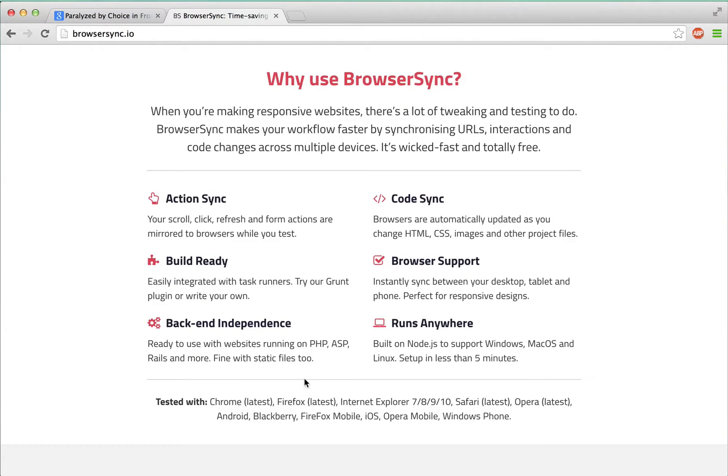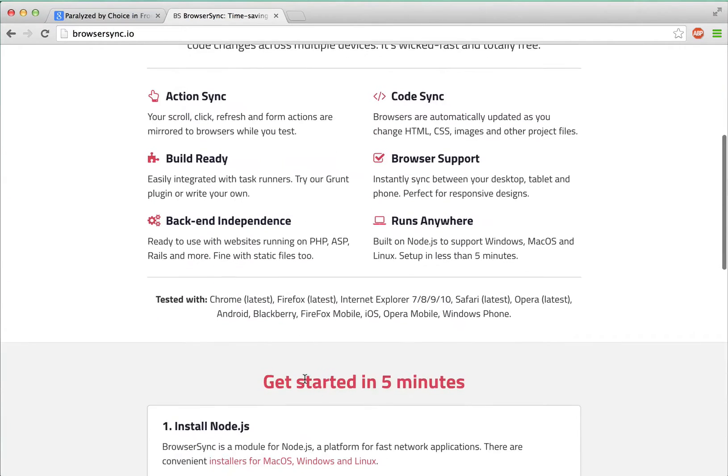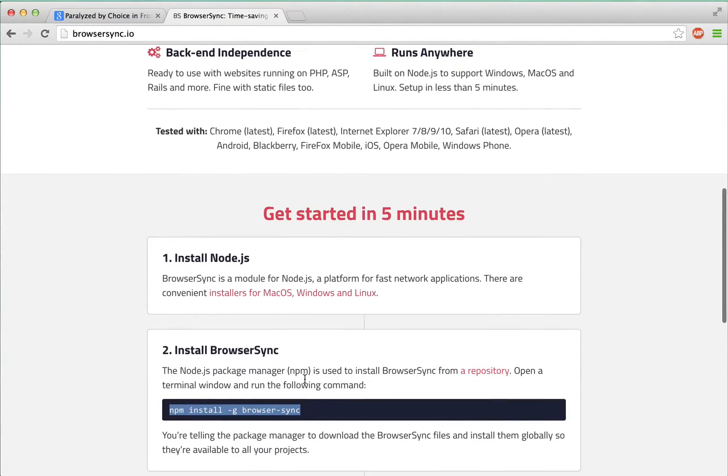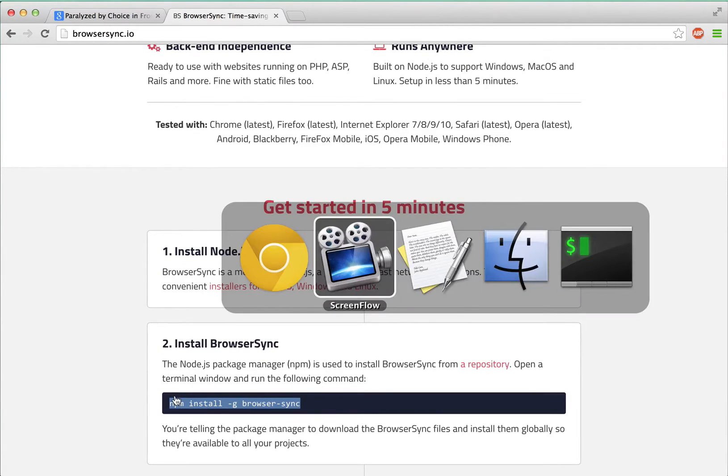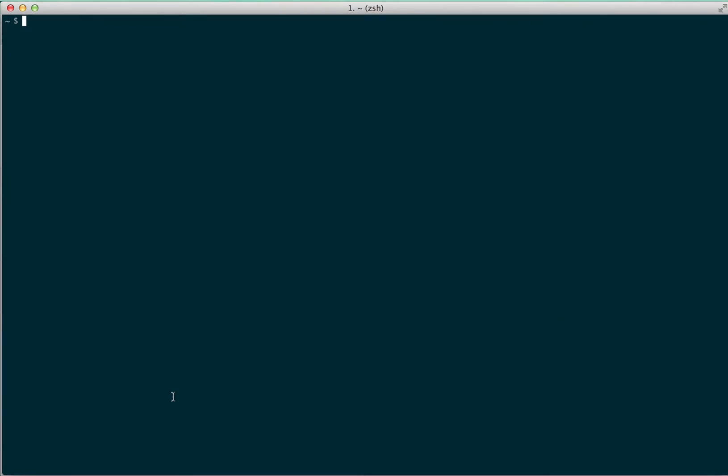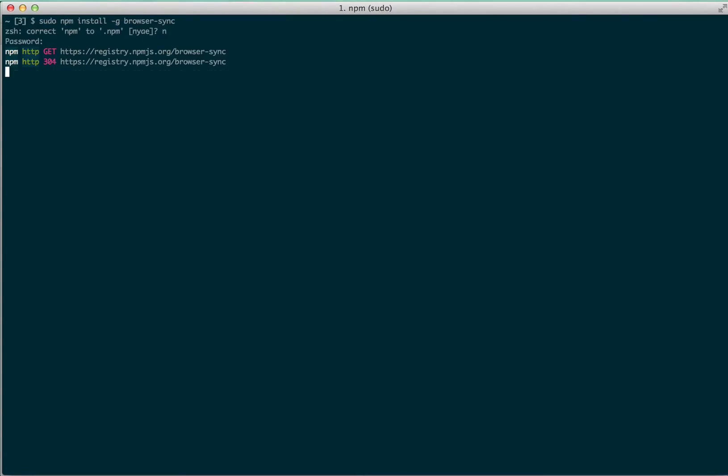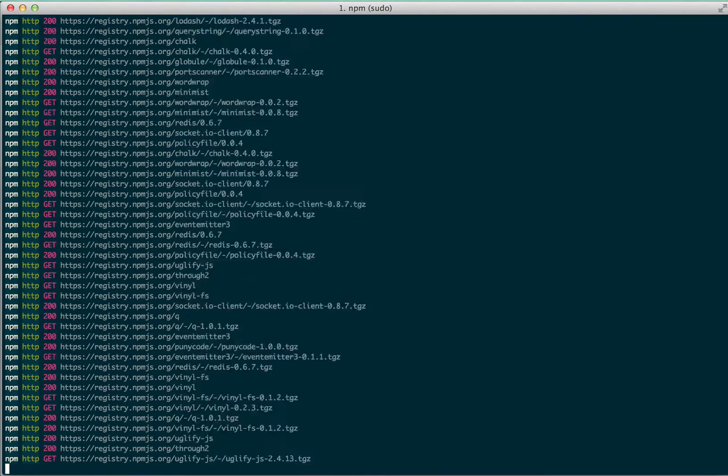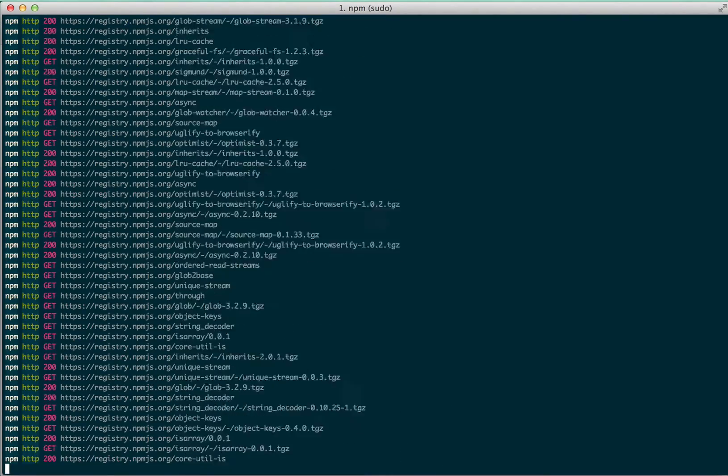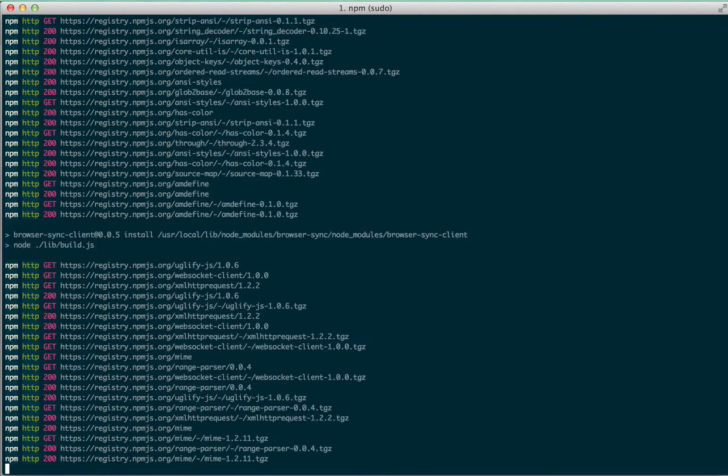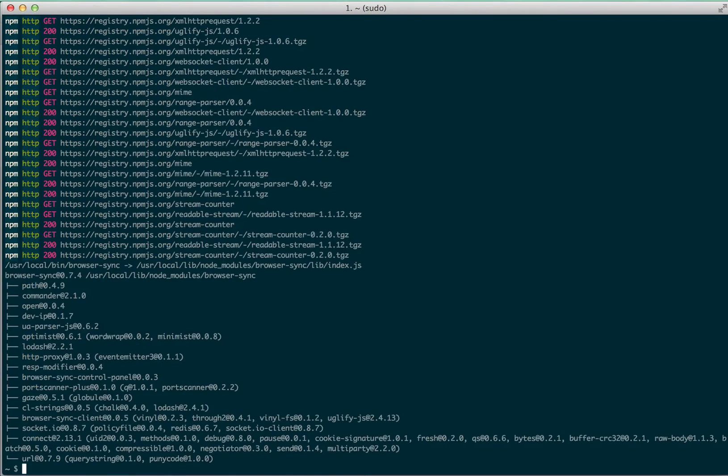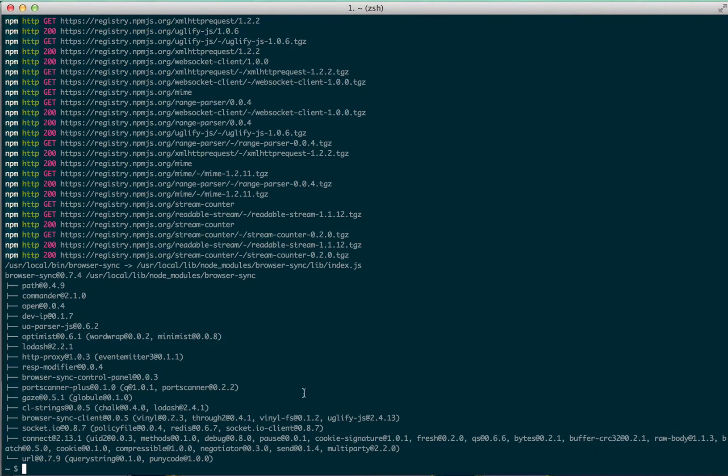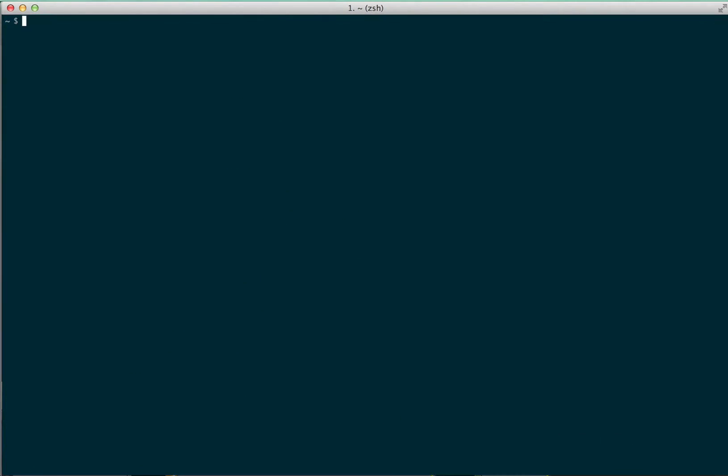All right, let's install BrowserSync. To do that, we'll open up a terminal window and run this command: npm install -g BrowserSync. What does that mean? Well, npm stands for Node Package Manager, which is a complicated way of saying app installer. So we tell npm we want to install BrowserSync, and it handles all the details for us. Okay, that's installed.